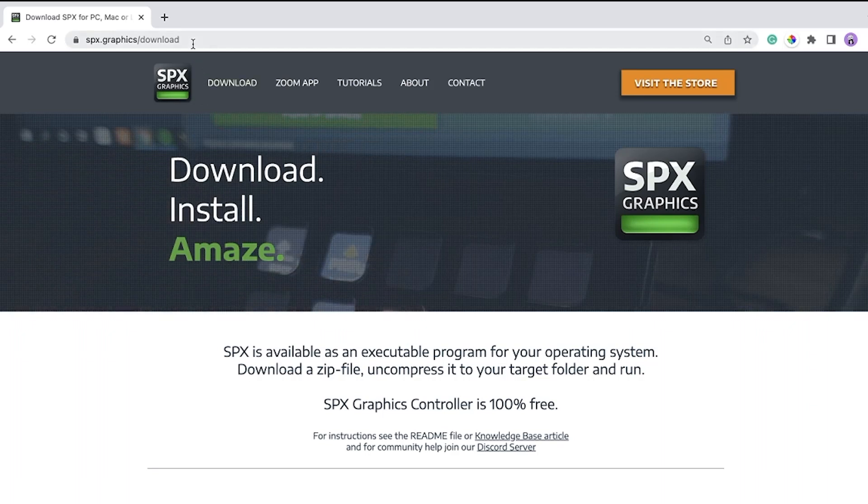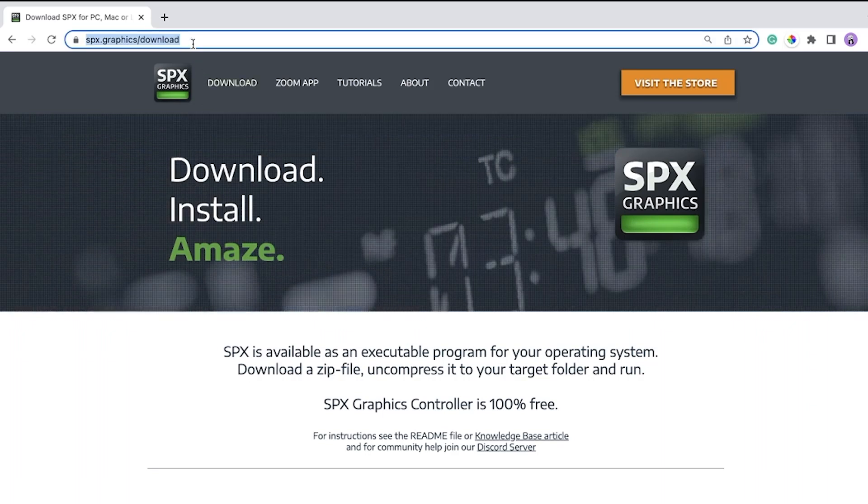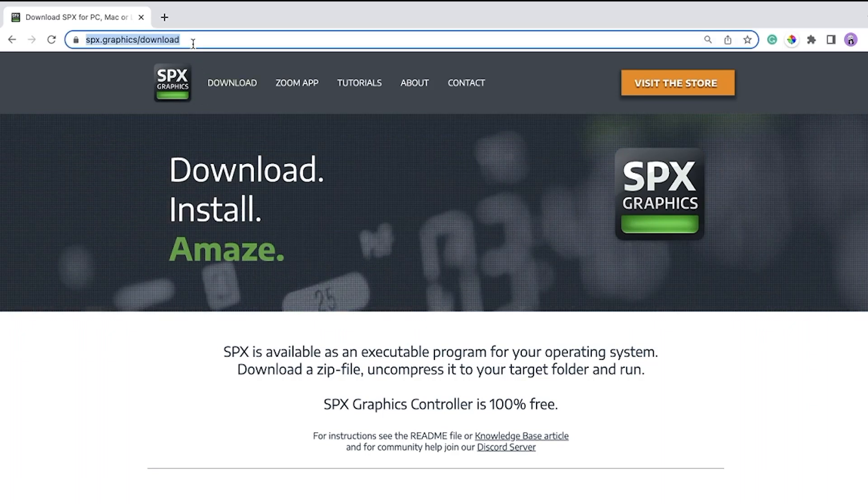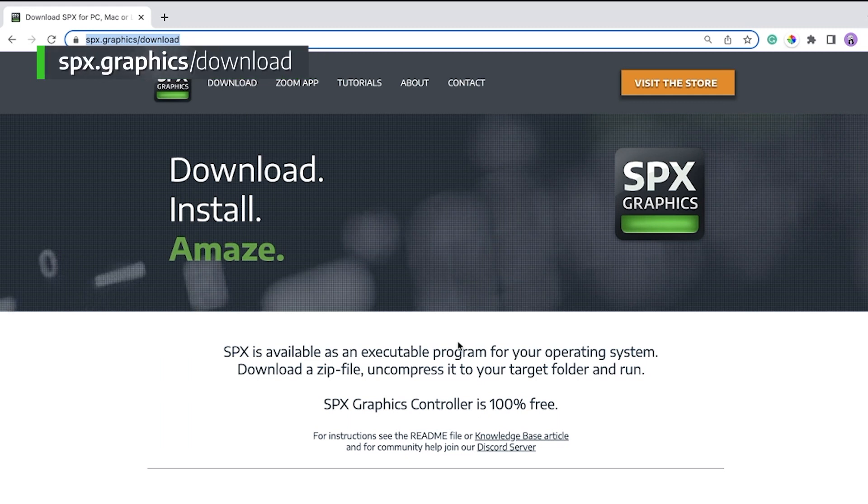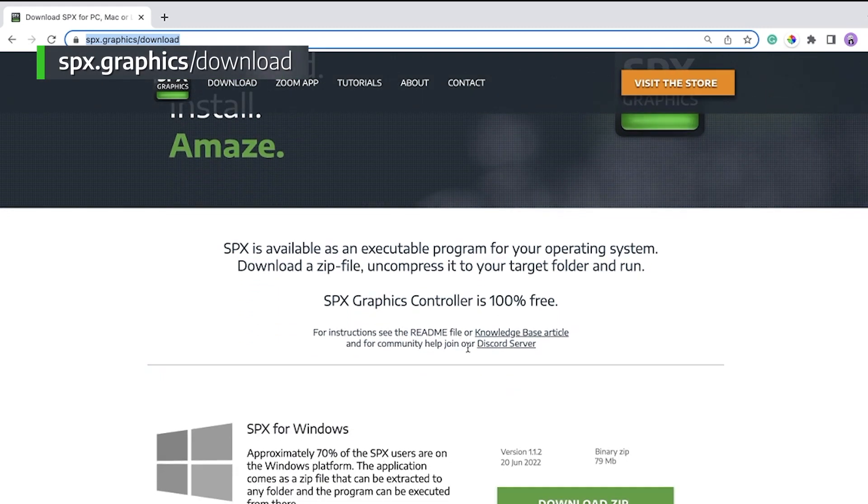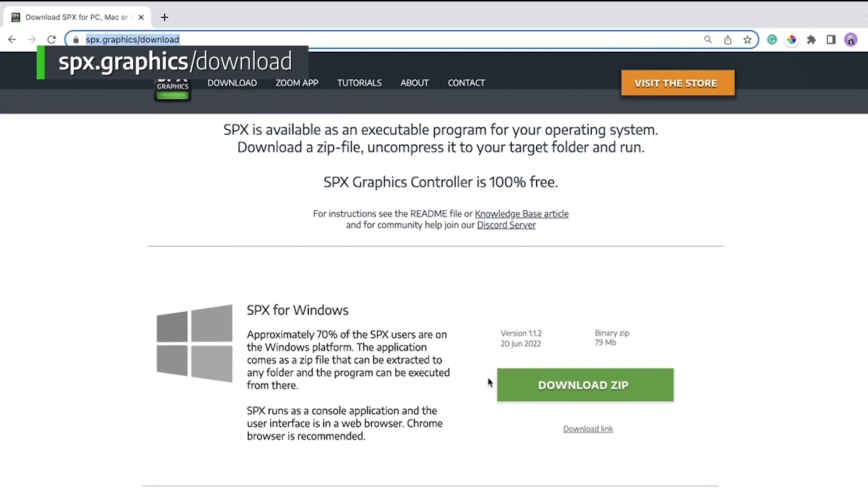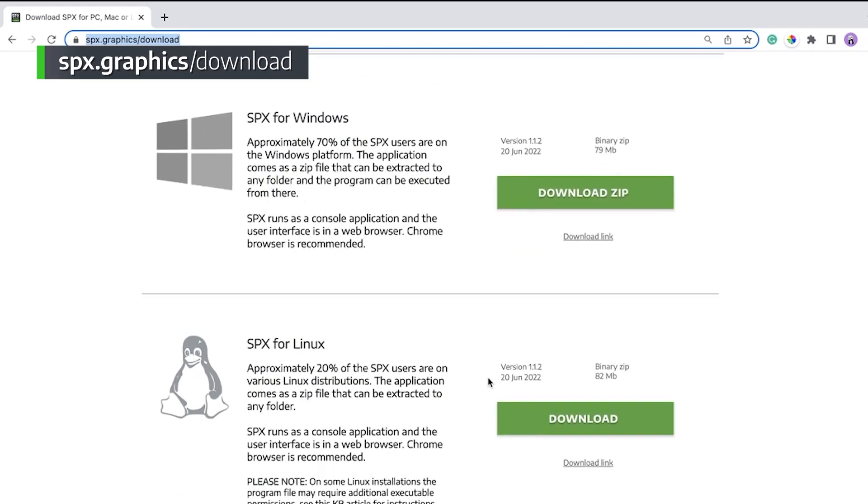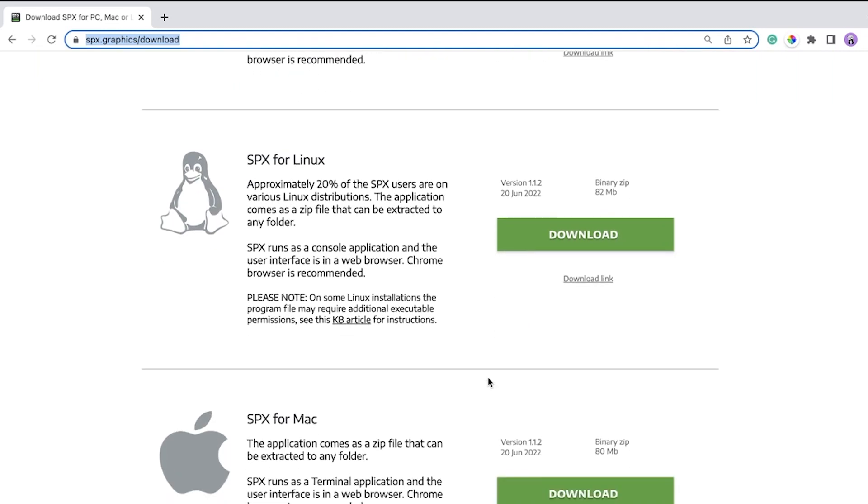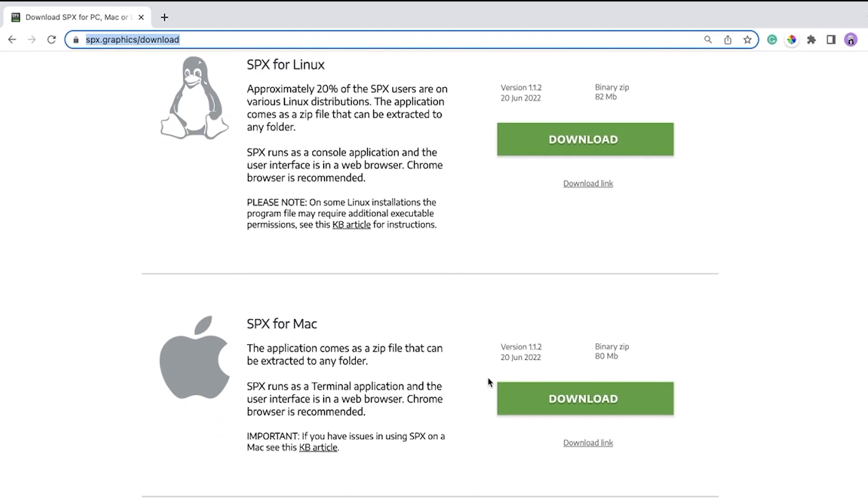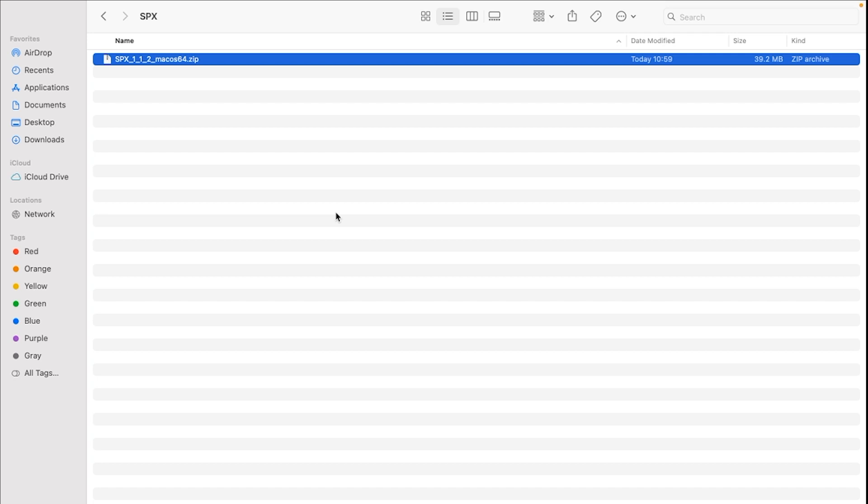Hello, today I'm going to show you how to download and install SPX. Let's go to the website spx.graphics.download. SPX is available for Windows, Linux, and Mac, but today we're going to do the Mac installation. Download zip.